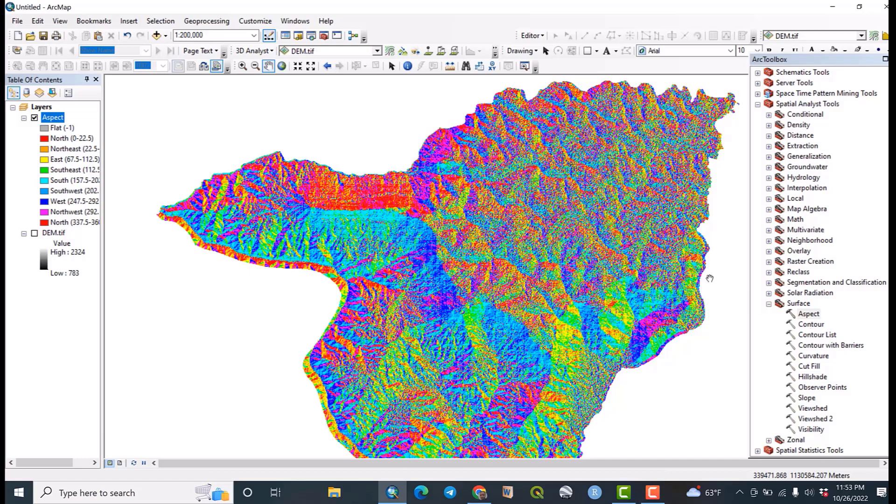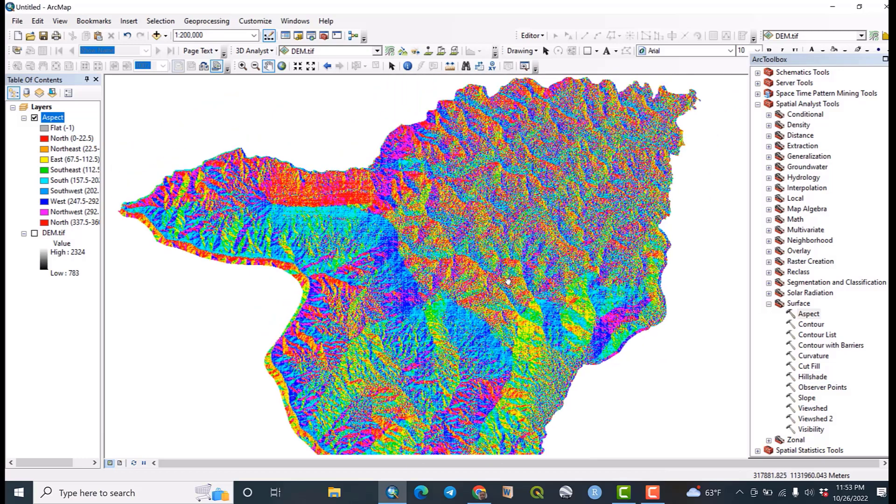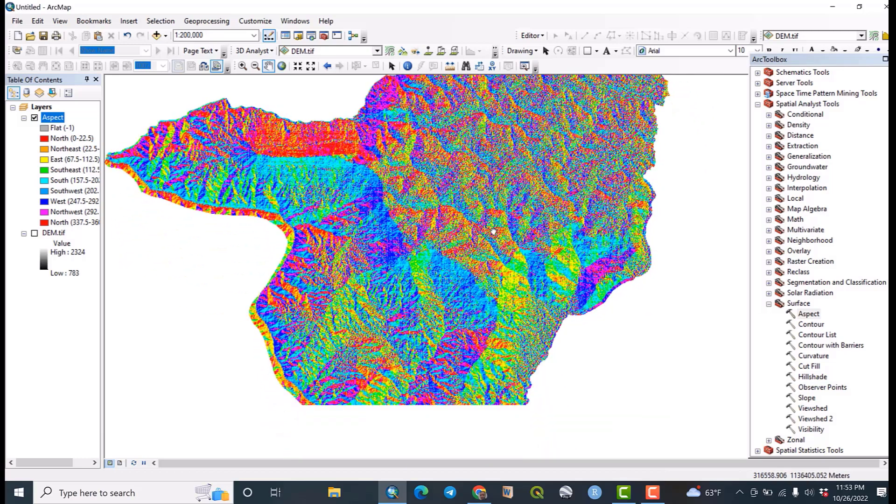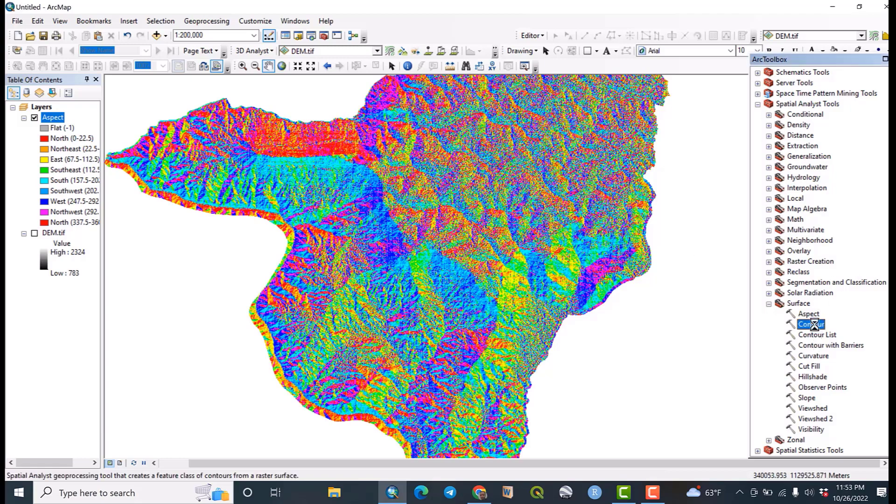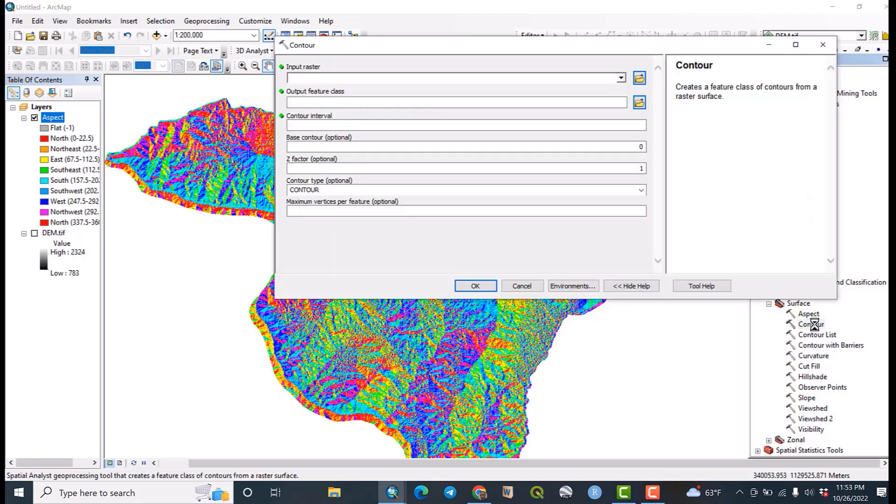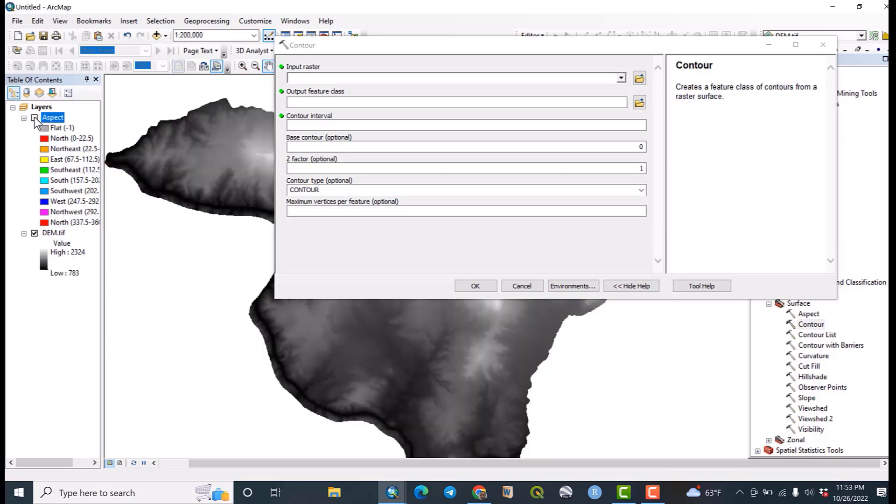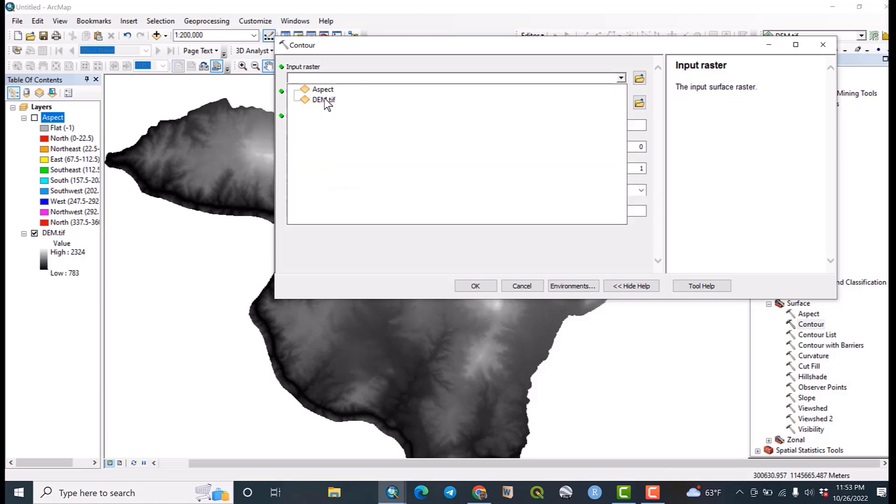The second most important thing that we are going to map is the contour. Click on contour. Let me check this DEM data and let me uncheck this aspect. Then the input raster must be the DEM data always.